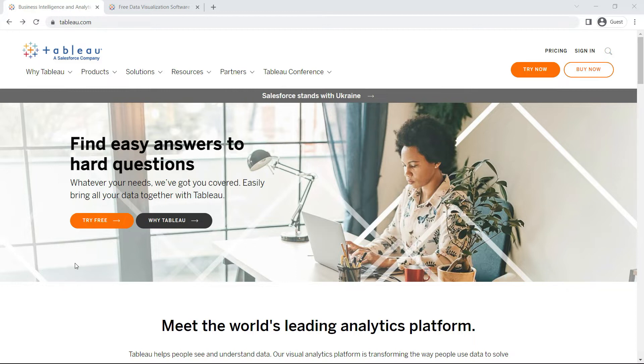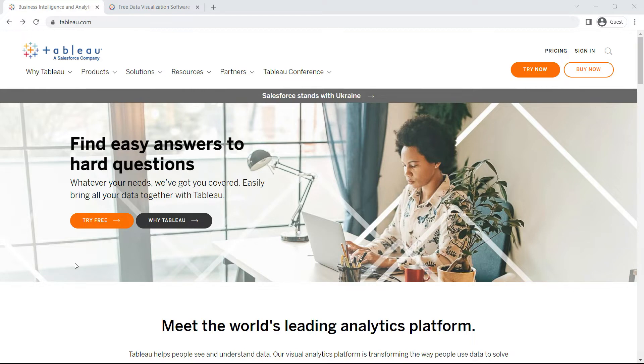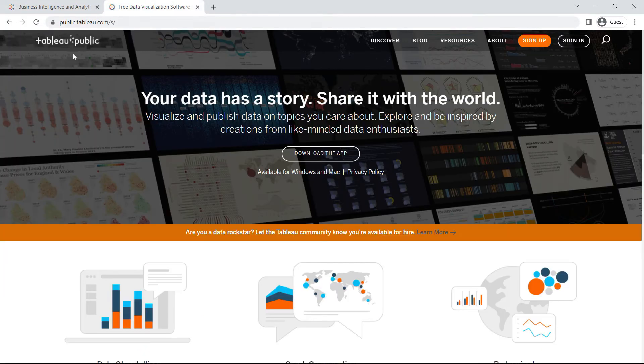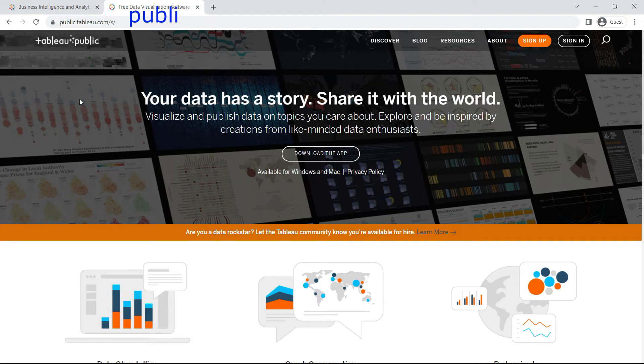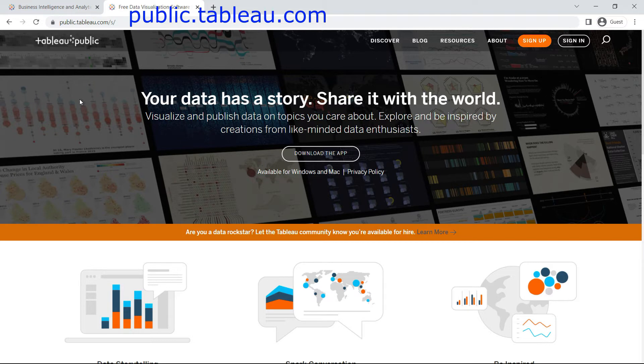So alternatively, we're going to use the public version of Tableau, which is available for free. For that, you'll go to public.tableau.com, the official website of Tableau. This public version is available to anyone for free, but with some limitations.